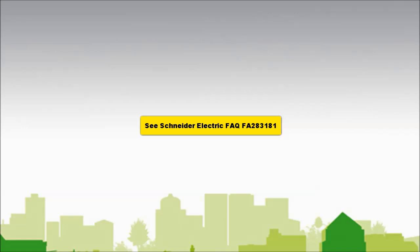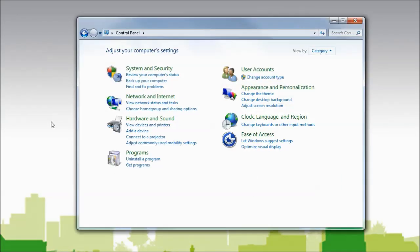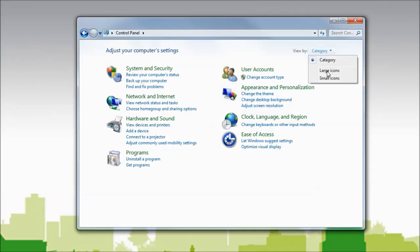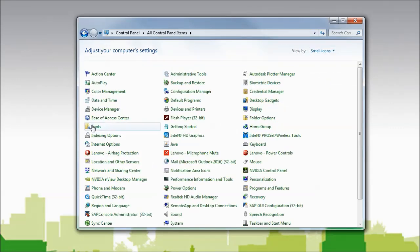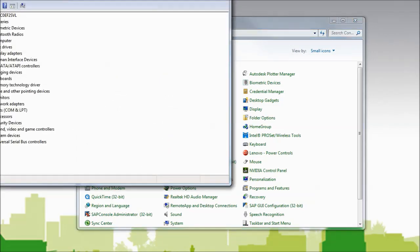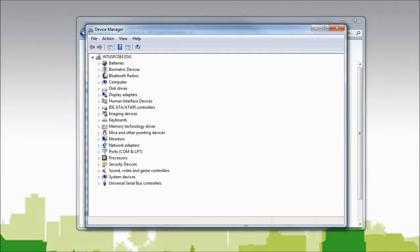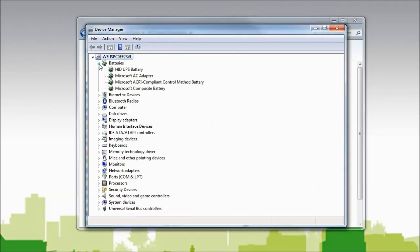please see Schneider Electric FAQ FA283181. To verify that the HID UPS Battery Drivers have loaded, go to your control panel, and if you have not done so already, change from categories to large or small icons, then select Device Manager. Under the heading of Device Manager, select Batteries.